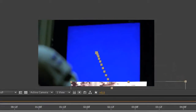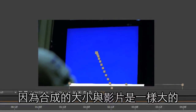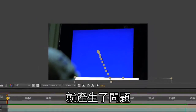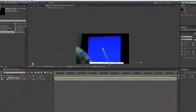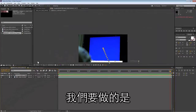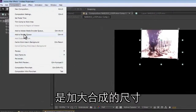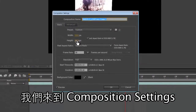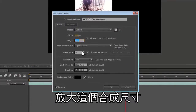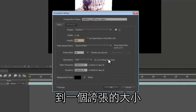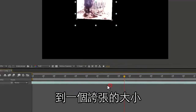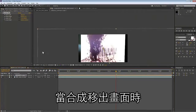Now you're going to see some limitations here — because the comp is the same exact size, we've run into a problem. What we're going to do is expand our comp size. We go to Composition Settings and expand this comp to some ridiculous size so that the edges will be visible when the comp goes off screen.